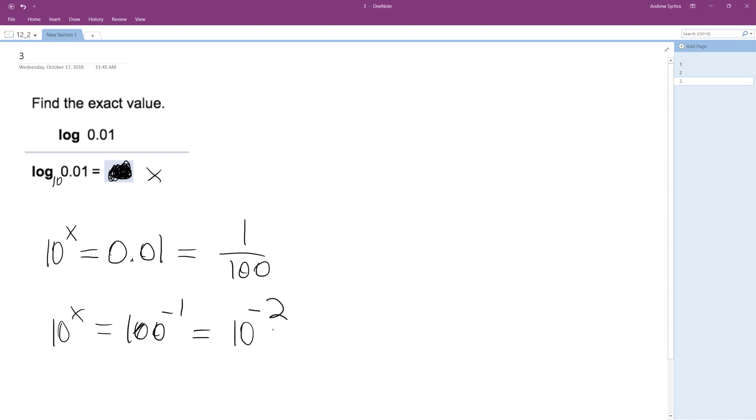Because 1 over 10 times 1 over 10 is equal to 1 over 100. And furthermore, because they have the same base, you can just drop it. So we get x is equal to negative 2.